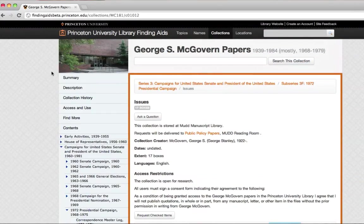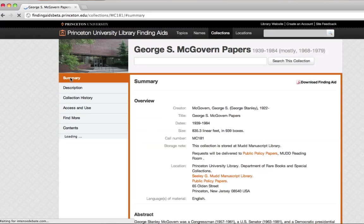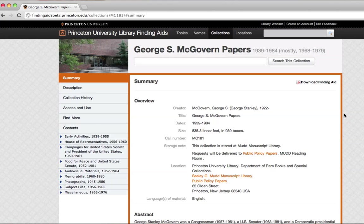So, let's go back to our summary. If for some reason you don't think you'll have online access, or if you want to see the whole huge document all at once, you can always click on this button. That'll give you the downloaded finding aid as a PDF.